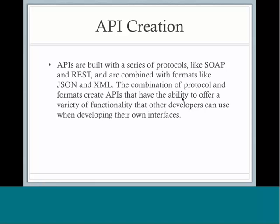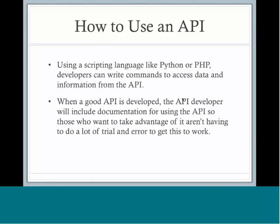With the combination of protocol and format, an API is born, and this API has the ability to offer a variety of functionality that other developers can tap when those developers are creating their own interfaces. In order to actually use the API, though, you'll need to know a scripting language such as Python or PHP. Using these languages, developers can write commands to access the information and data from the API.